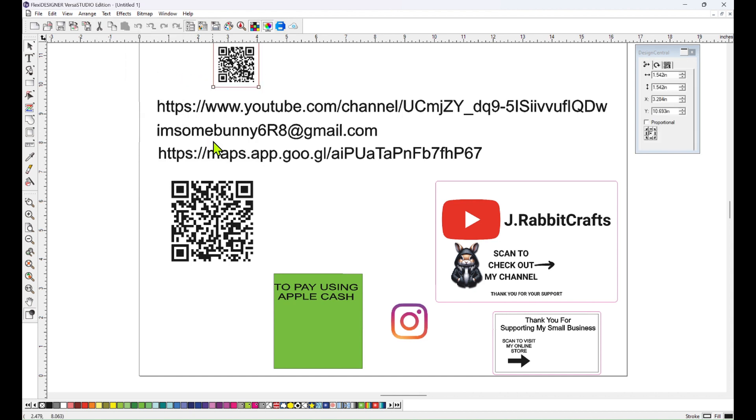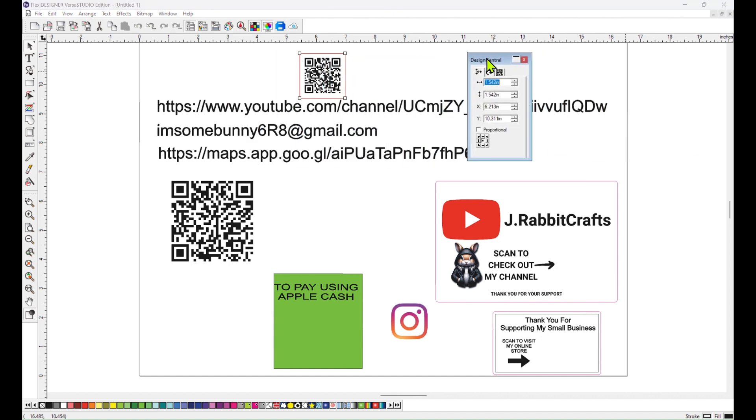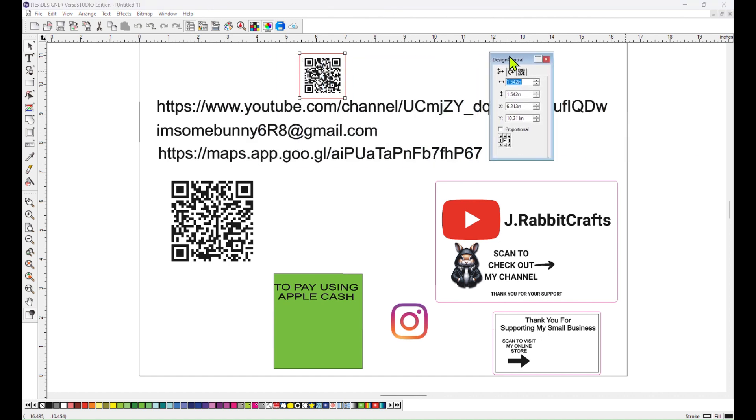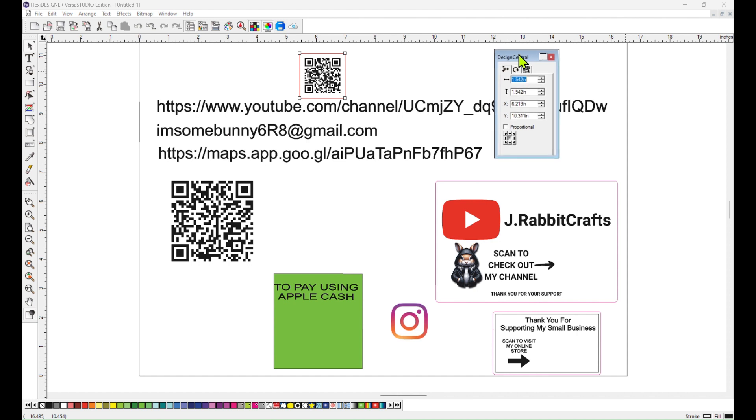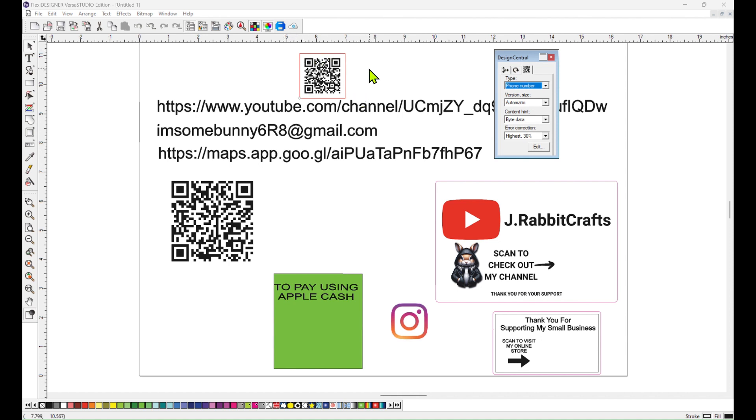And so now this QR code is holding the telephone number. Make sure you have your design central window open and click on this little QR code looking icon. Under type you want to choose phone number. Now when you choose phone number, when someone scans this QR code it's going to be for a phone call. So if your customer is wanting to share your phone number for them to call you or even just to add to their contacts, it's going to go directly to their phone as a phone number.